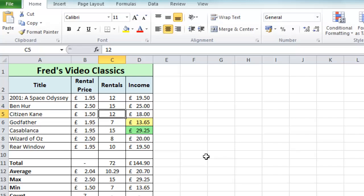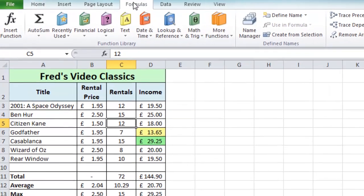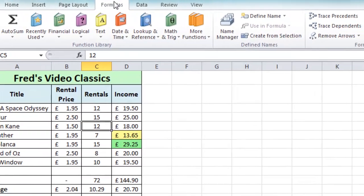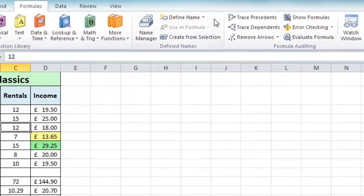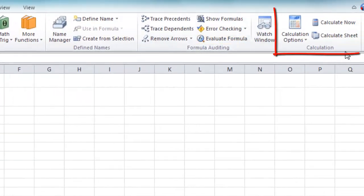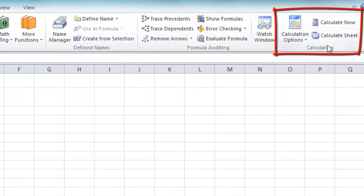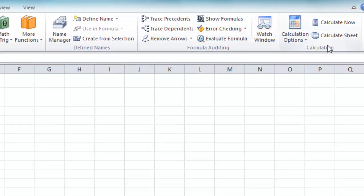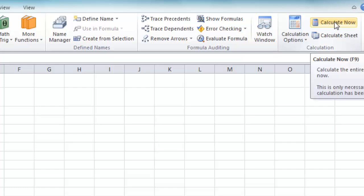So right now I have to do the calculation manually. And the solution to that can be found on the Formulas tab. If you come over to the right side, you'll find this little group here called Calculation. And I'm going to click on this Calculate Now button.